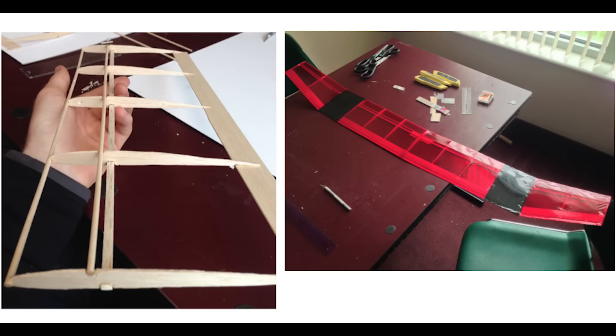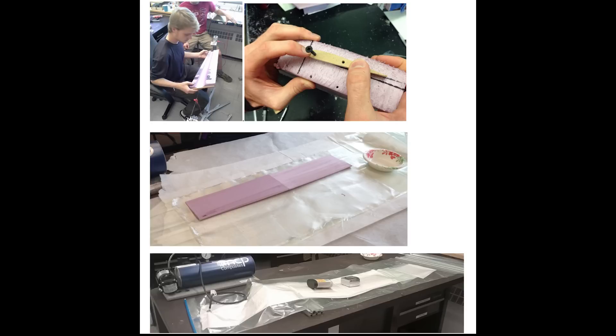We, in the Structures group, experimented with different construction methods, starting out with balsa wood and monocoat, and then with composite wings, where we would hotwire out a foam wing, and then we would cover that in fiberglass using a vacuum bag.